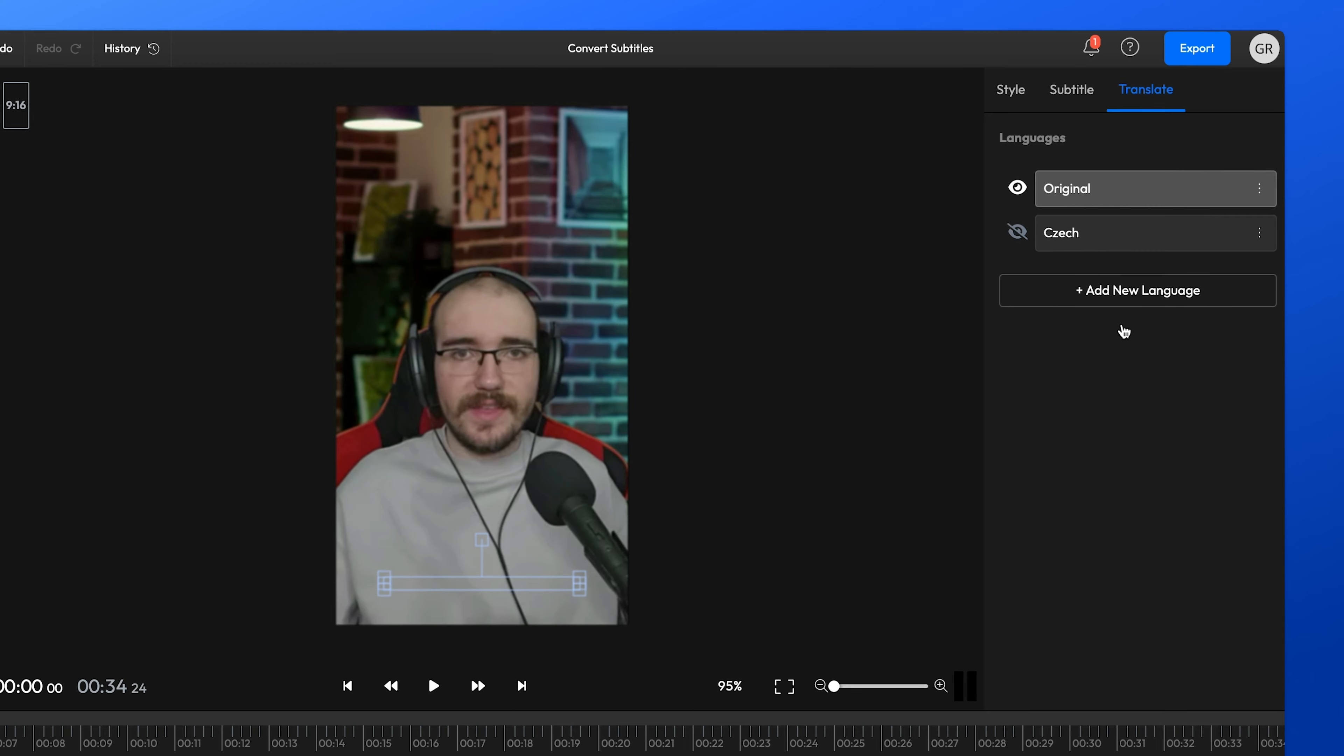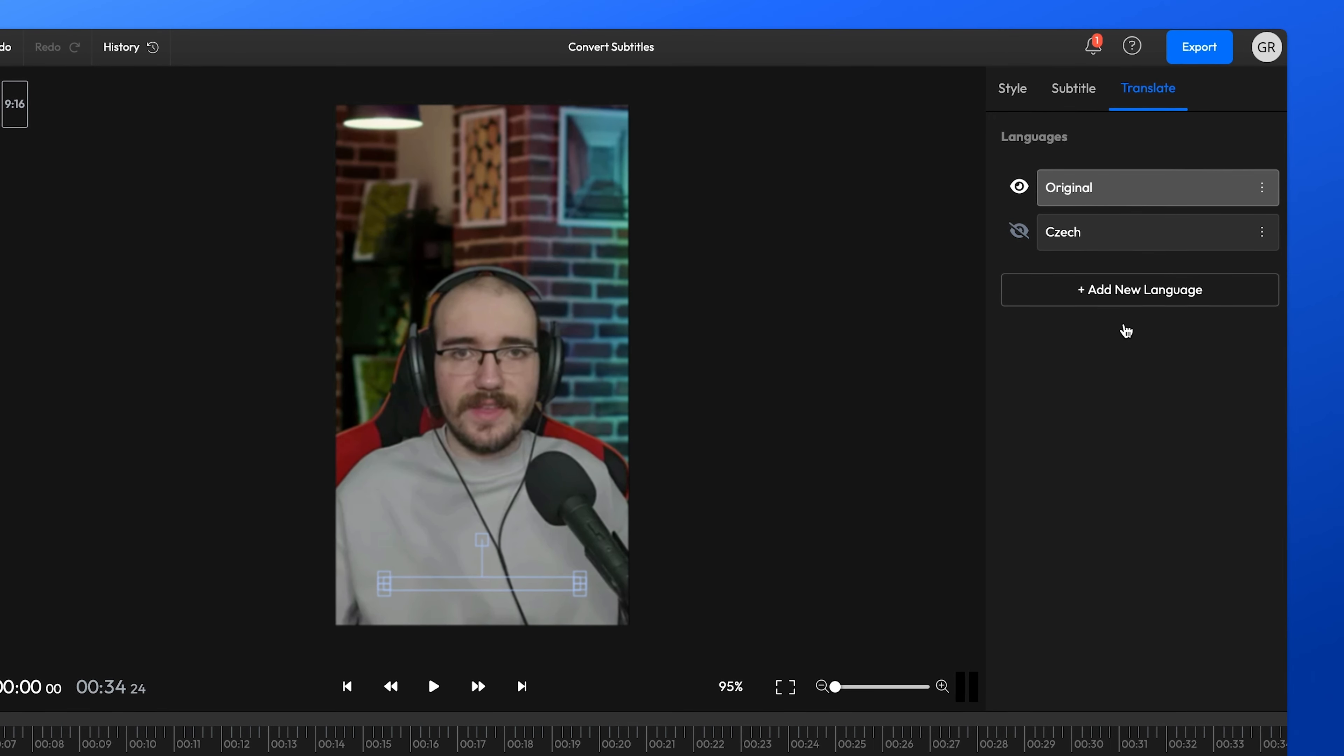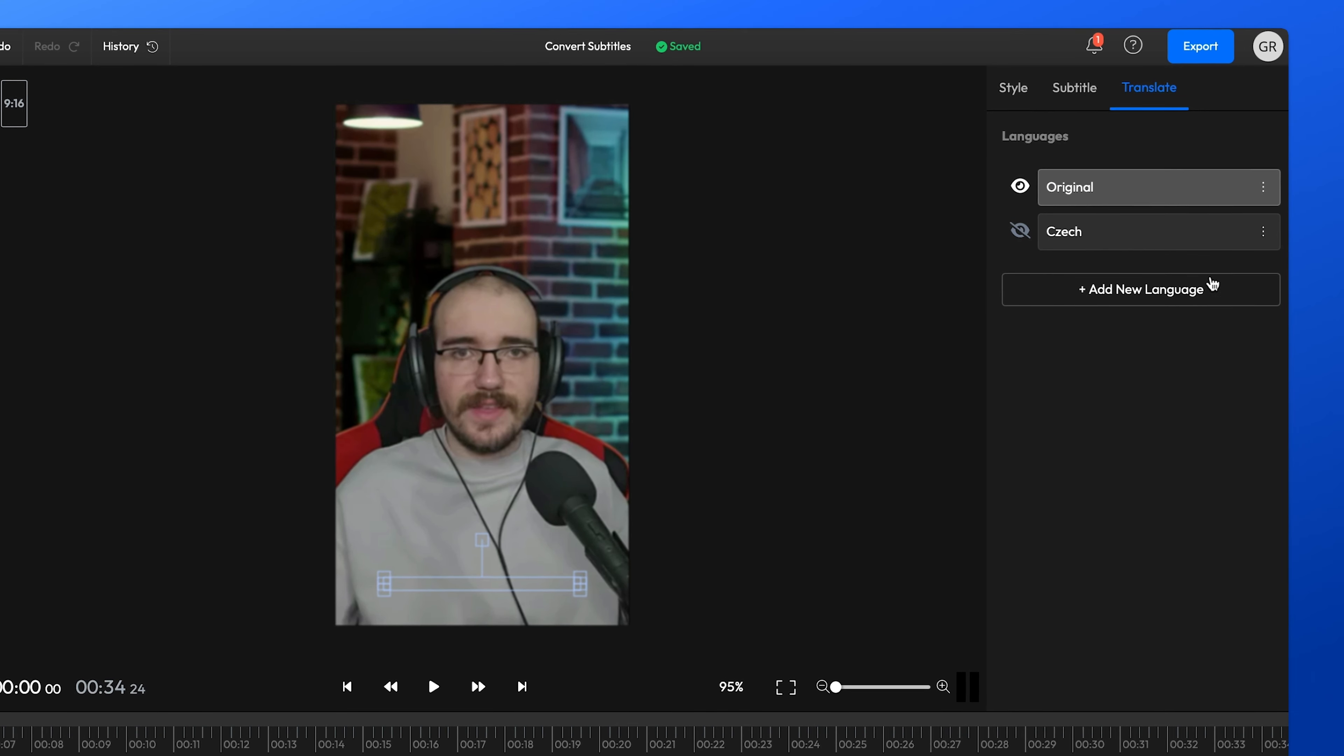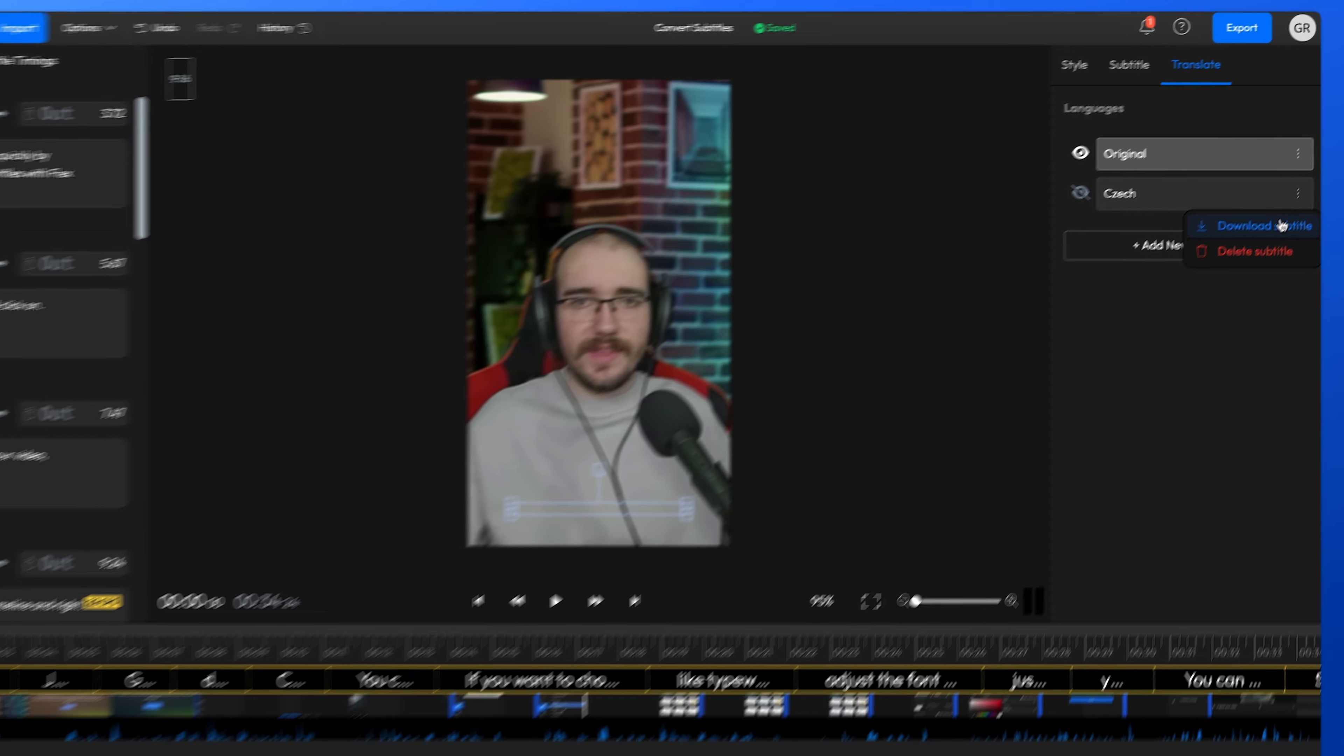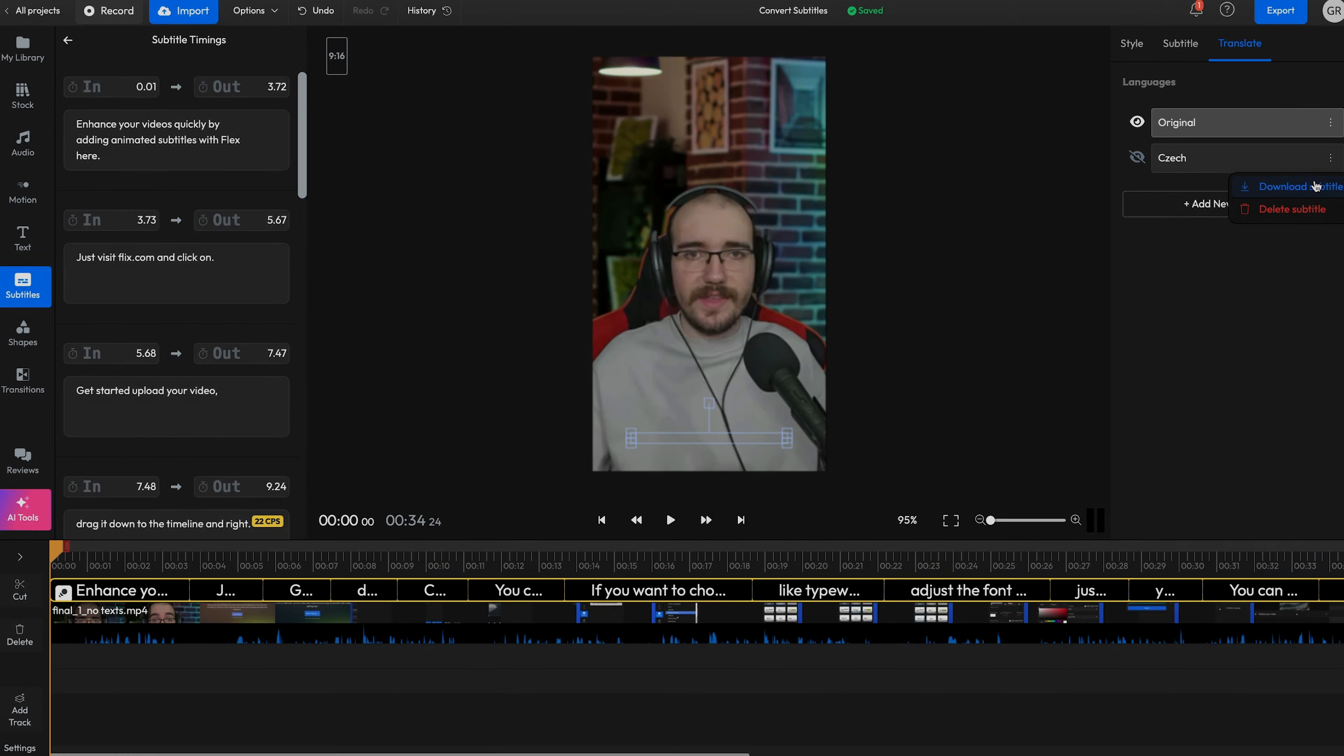The automatic translation feature works perfectly for both uploaded subtitles and auto-generated ones. So, this is how you can use Flixir to convert, generate and translate subtitles in just a few minutes.